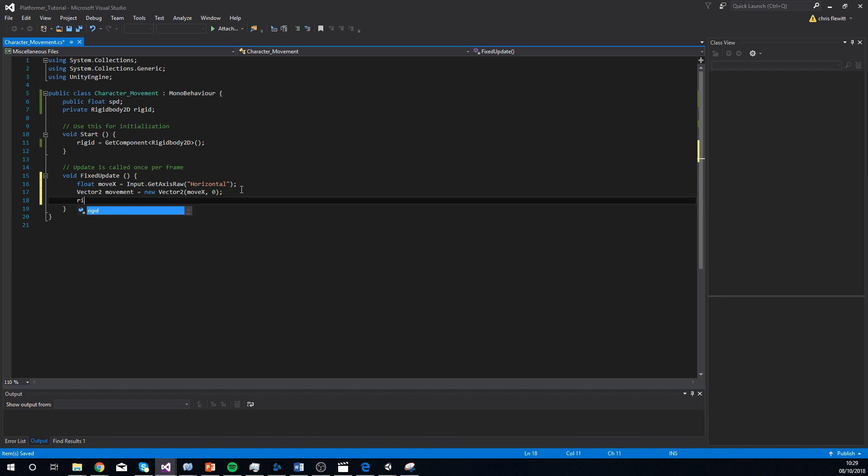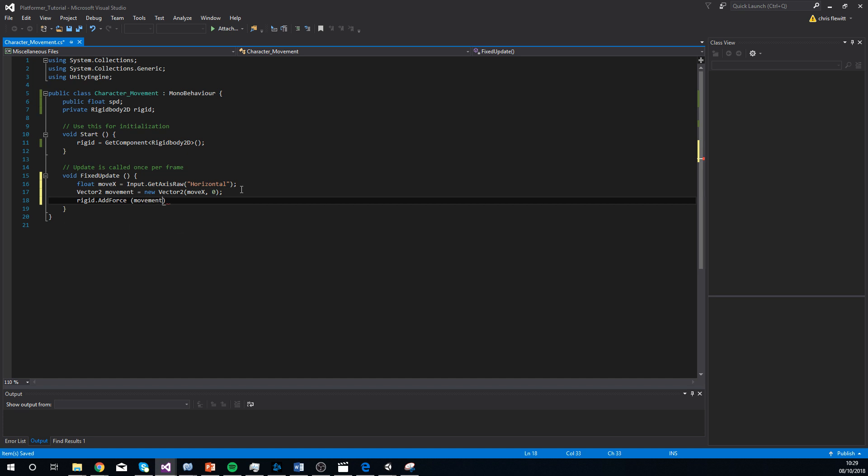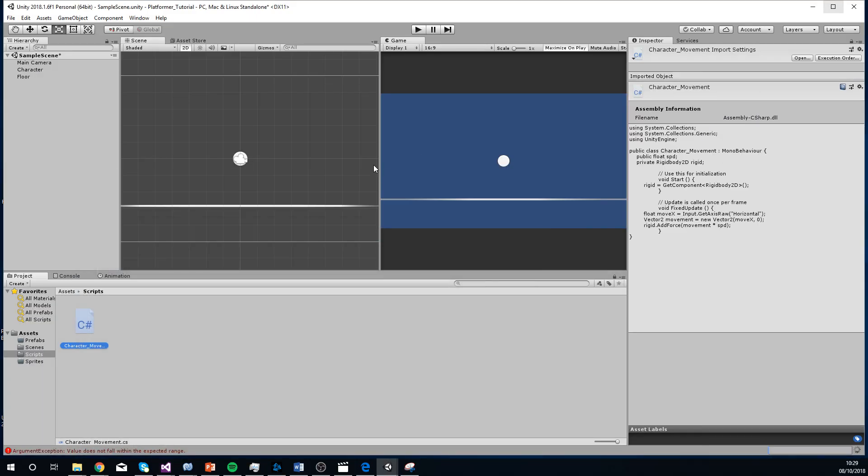The third line is rigid dot add force. And then in brackets, we're going to add movement times, oh that's not times, times SPD. Obviously times being an asterisk. I'm going to control S to save that. So technically speaking, this should work.